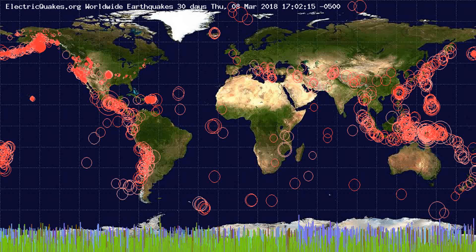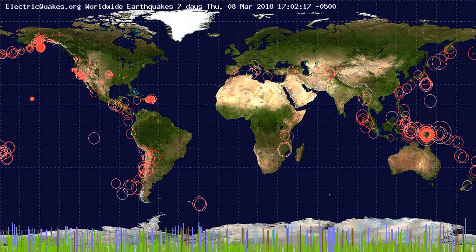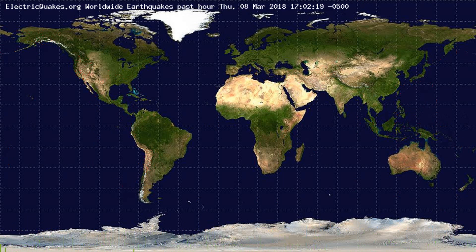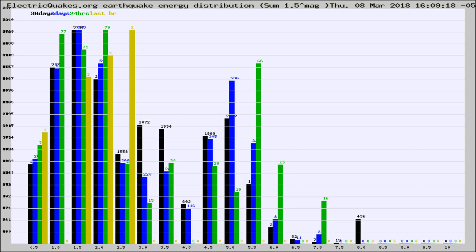You're looking at the earthquakes plotted in the world from the past 30 days, 7 days, 24 hours, and past hour.